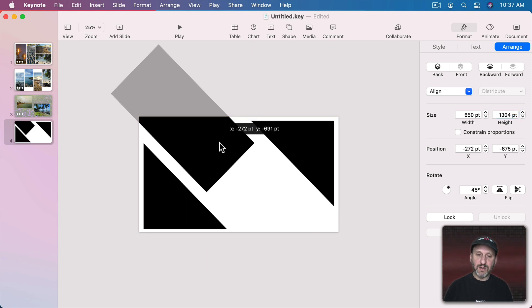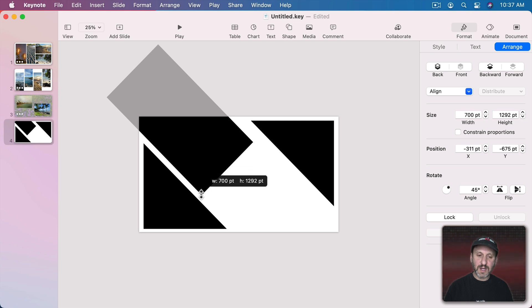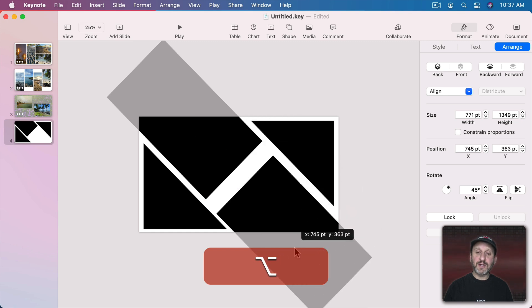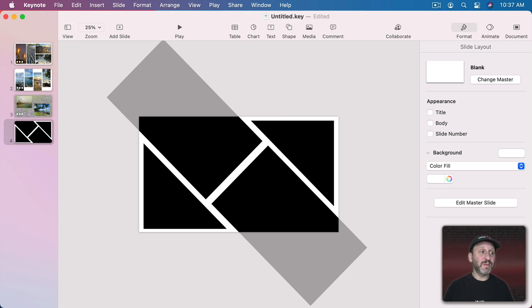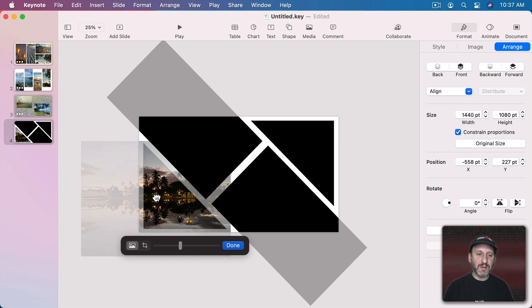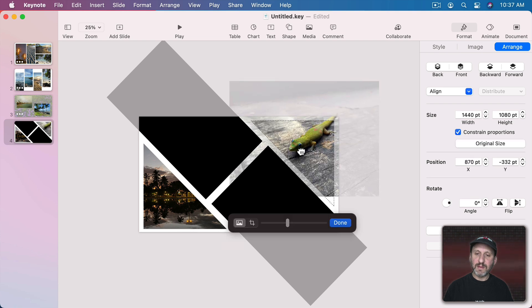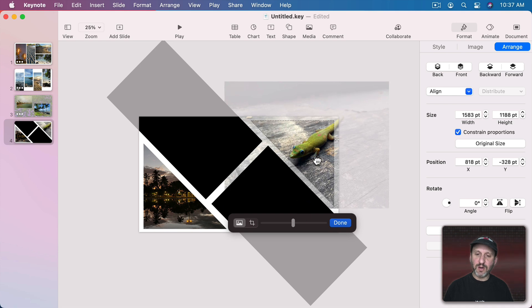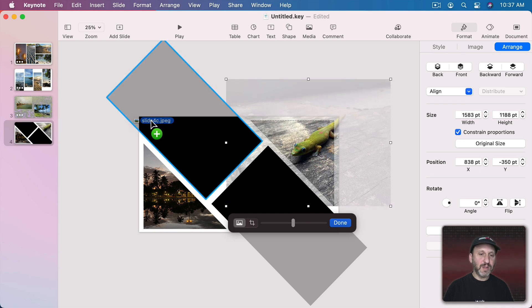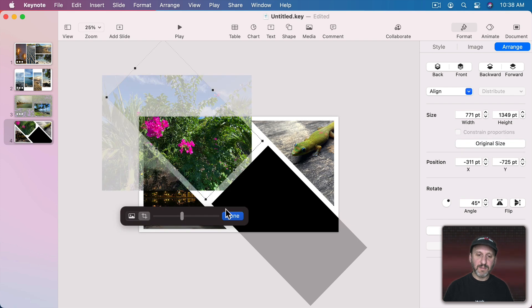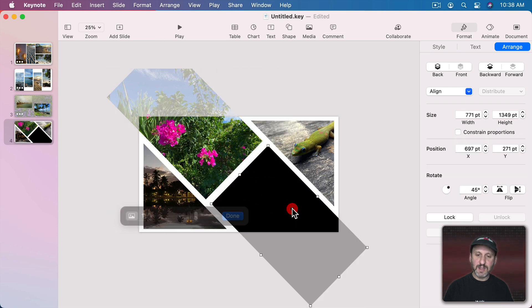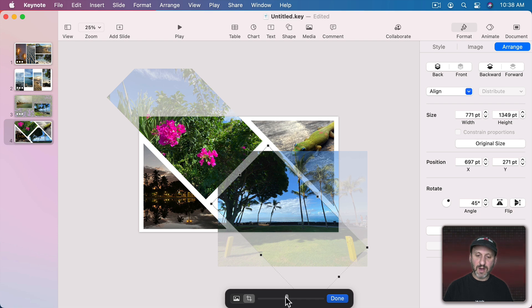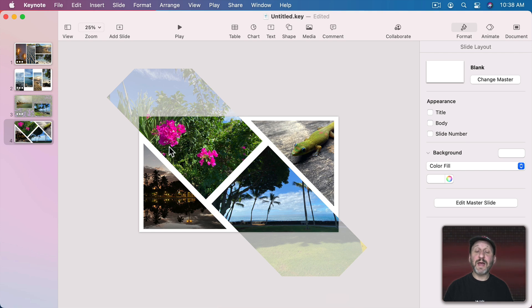I'll put this in the middle and increase the size a bit, then Option-drag to duplicate it for a second one. Now I've got these shapes — let's put some images in them. I'll drag an image to each shape and position it, making sure to enlarge where needed so no corners are exposed. So that's how that looks.